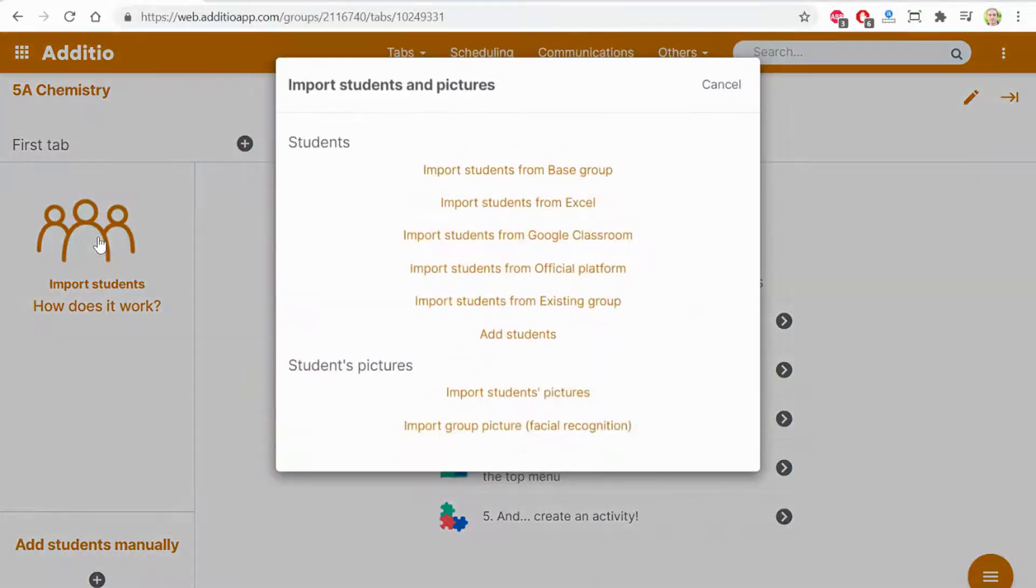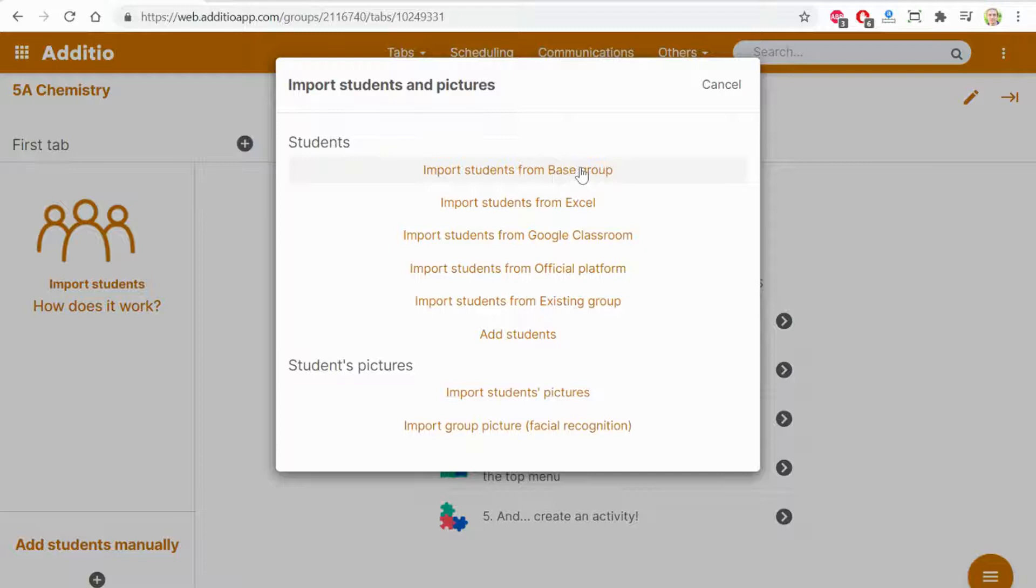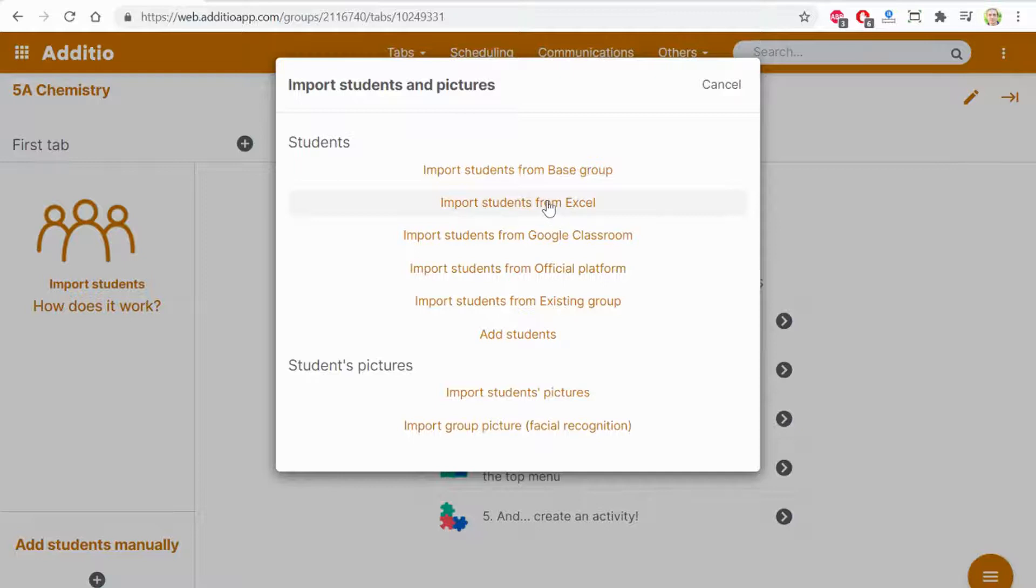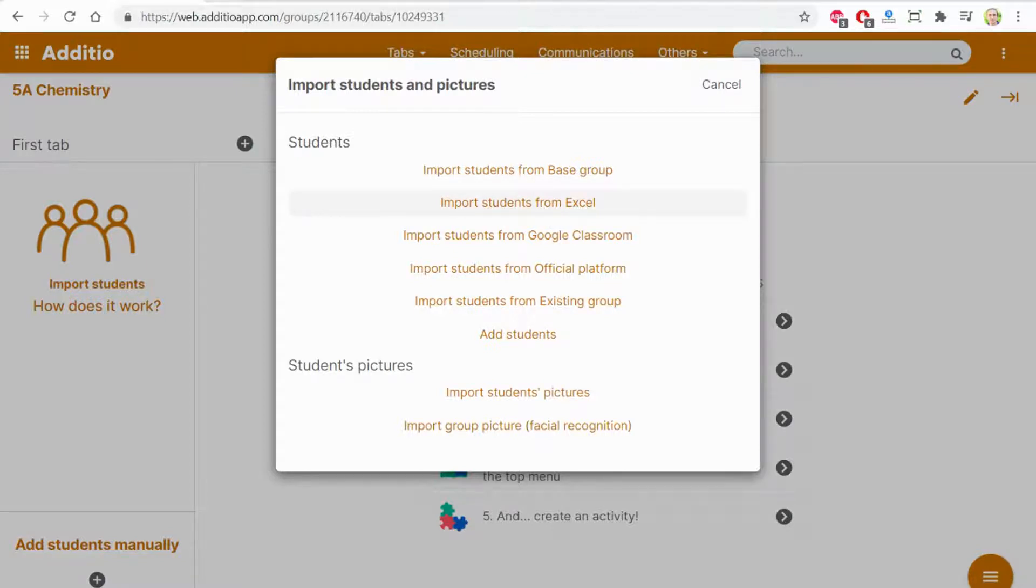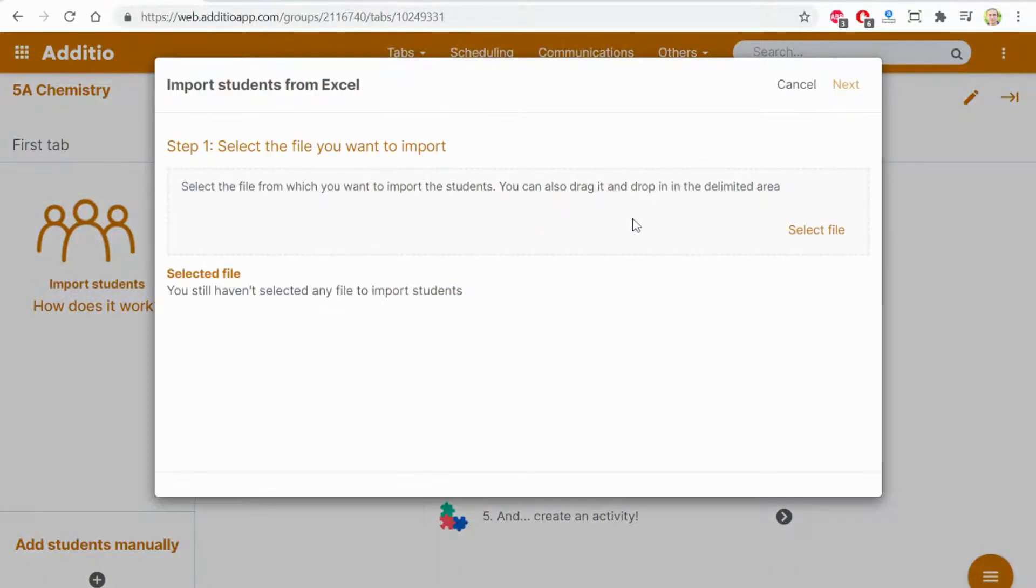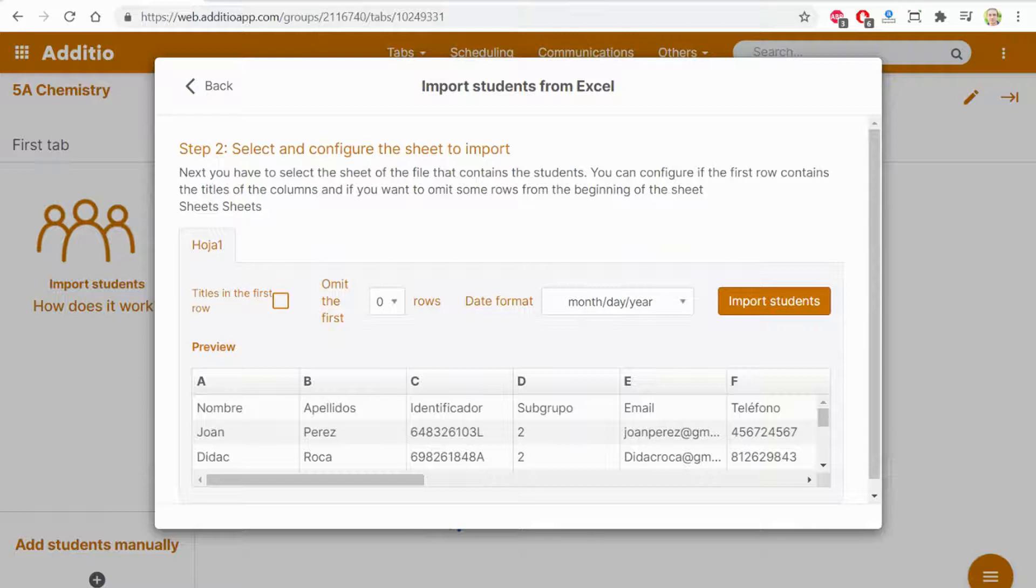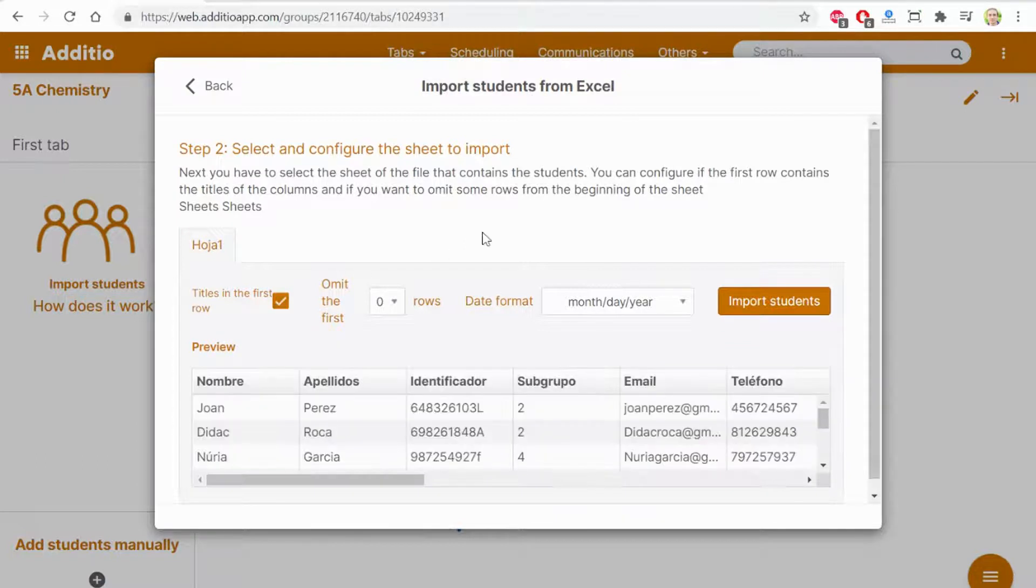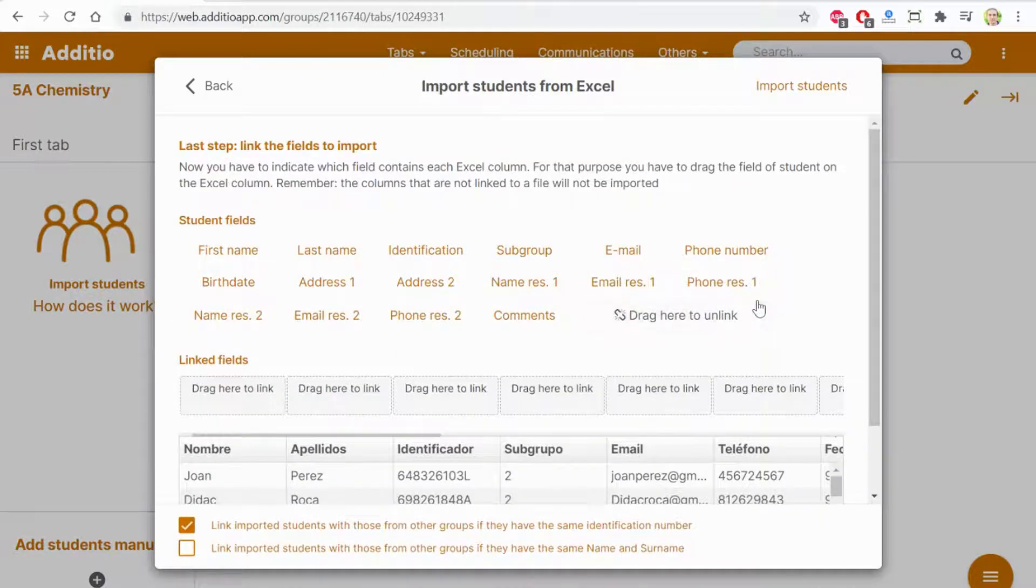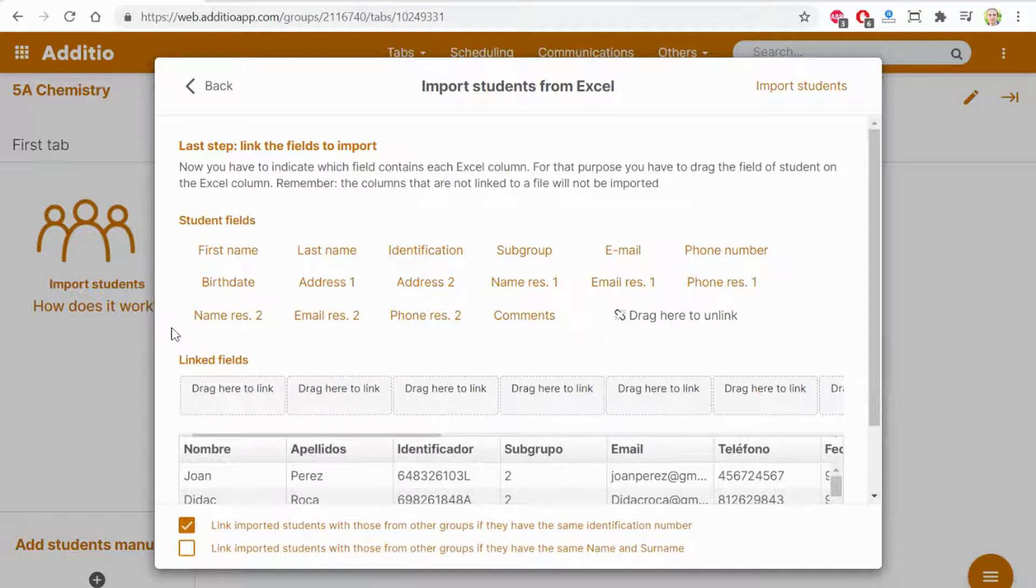Now I have the option to import students. I have different options as base group. If I work at school from Excel, which is the most recommended. Also I have Google Classroom and from the three dots also Microsoft Teams and Moodle or from existing group. Let's do it importing via Excel file. This modal screen is shown and I click select file. I have selected an Excel file from my computer. This doesn't have any specific order on the columns.